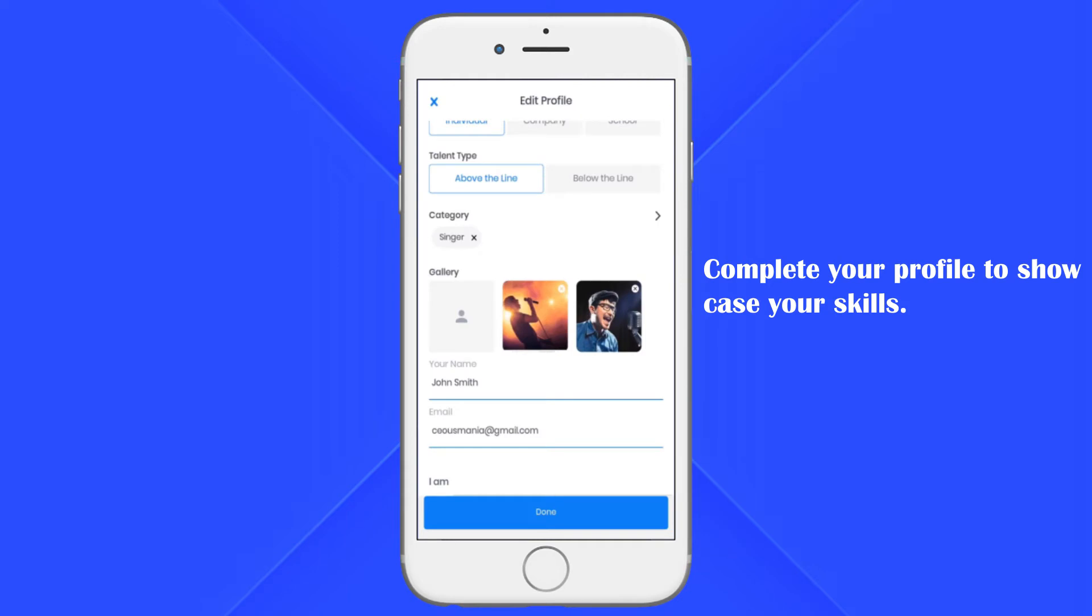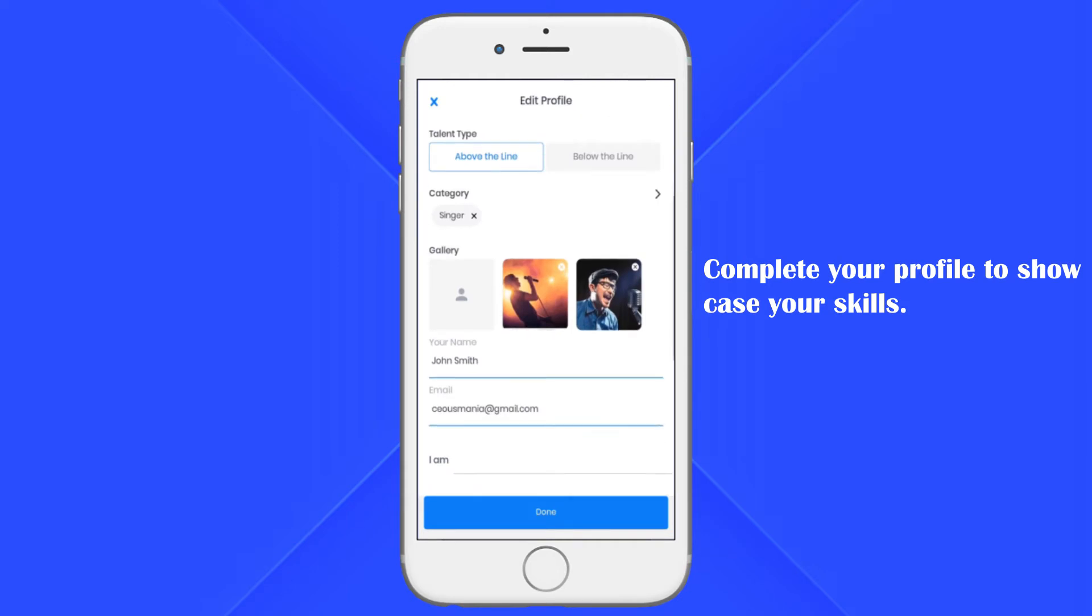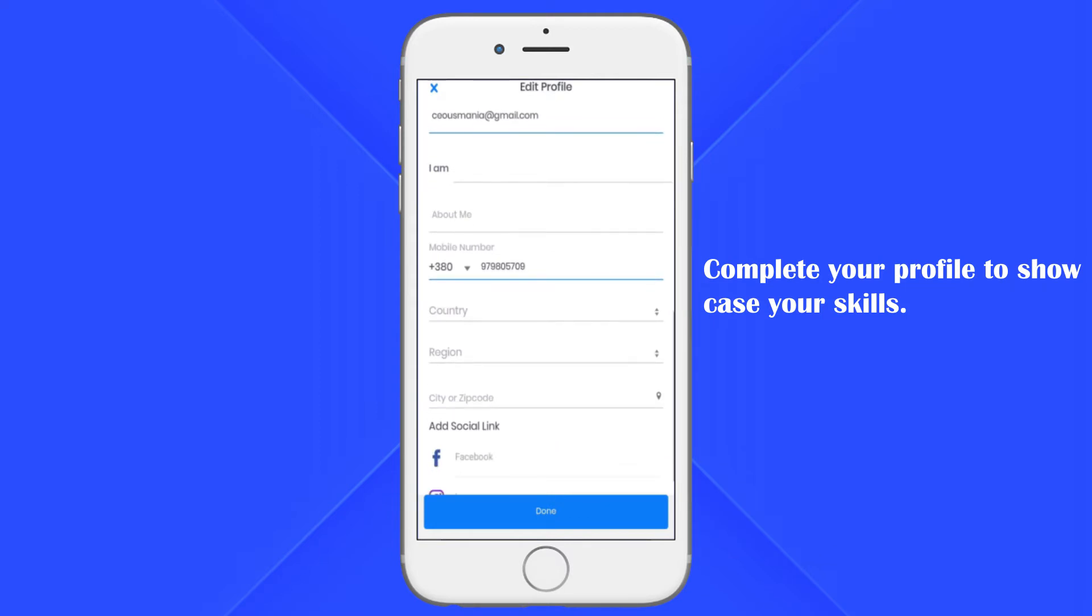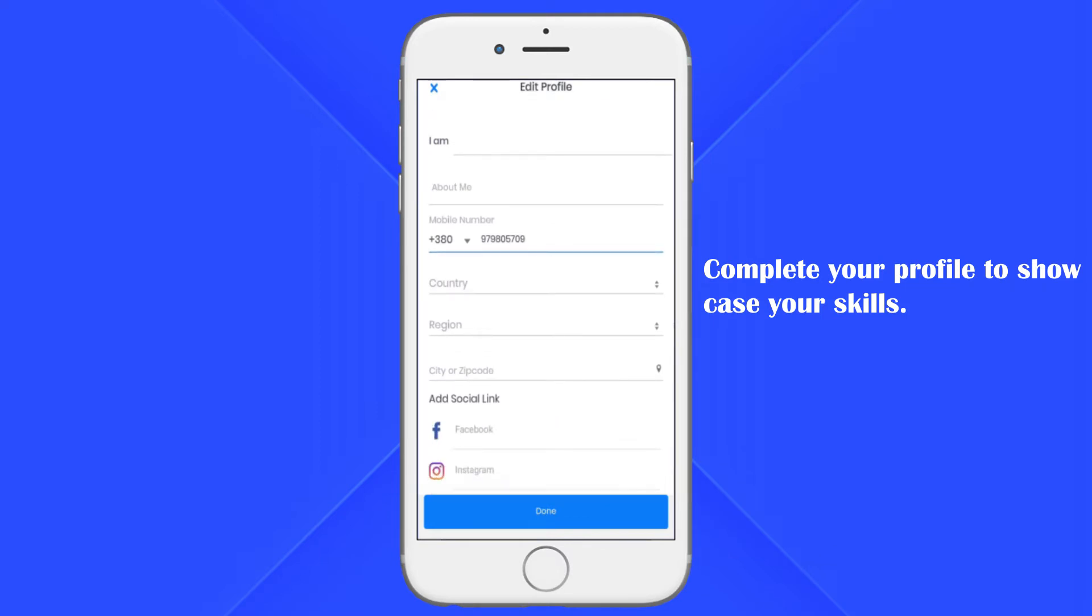You can also update your personal information such as name, email, phone number. The social link and your country and region are important. Once you are done, click done.